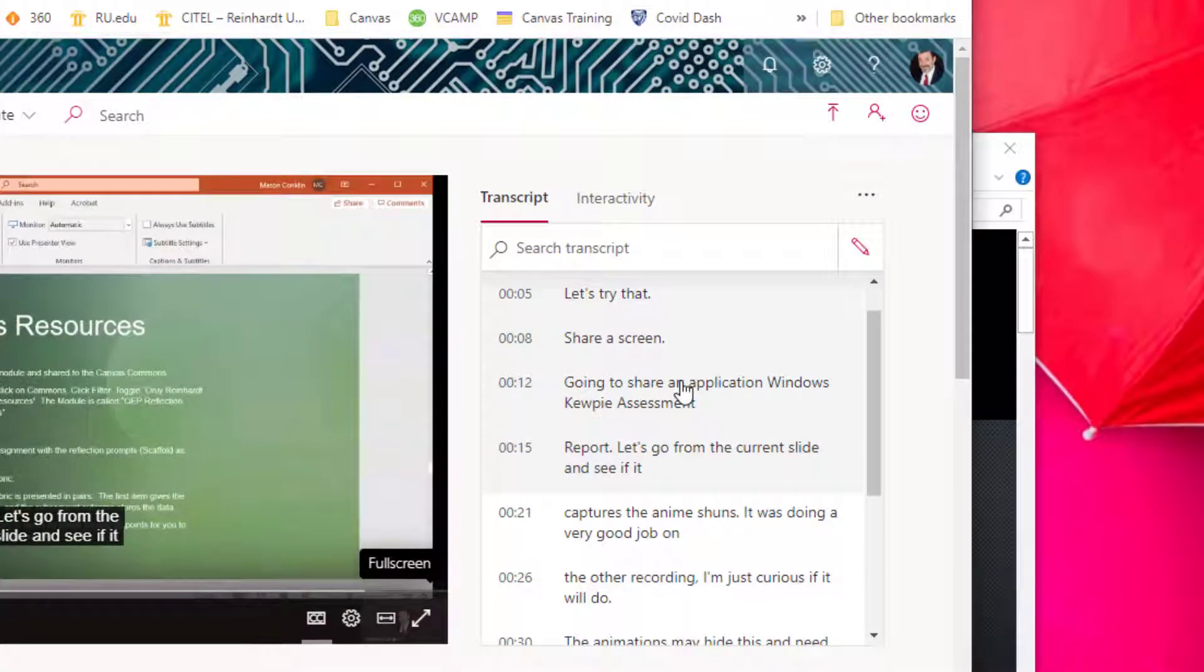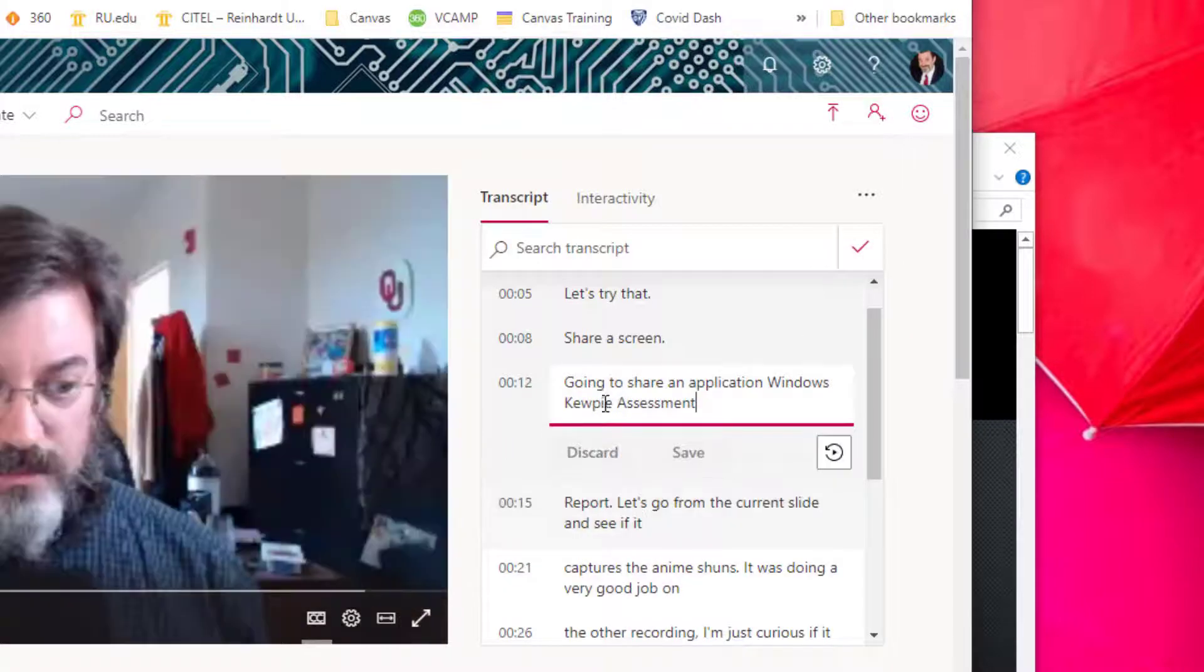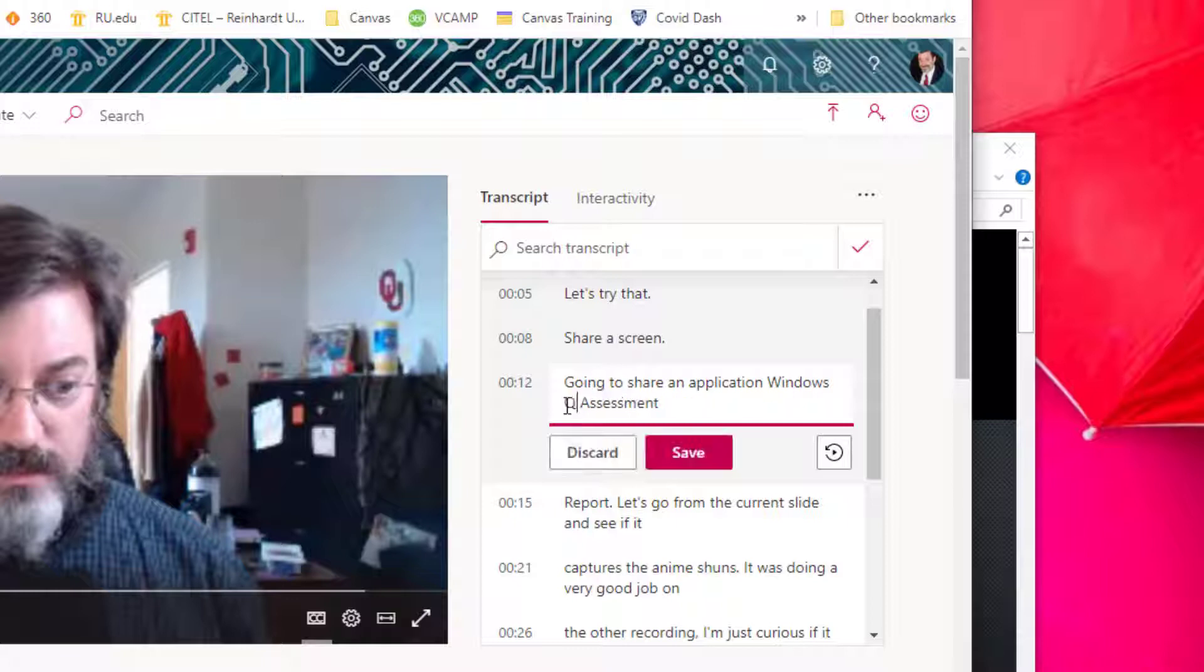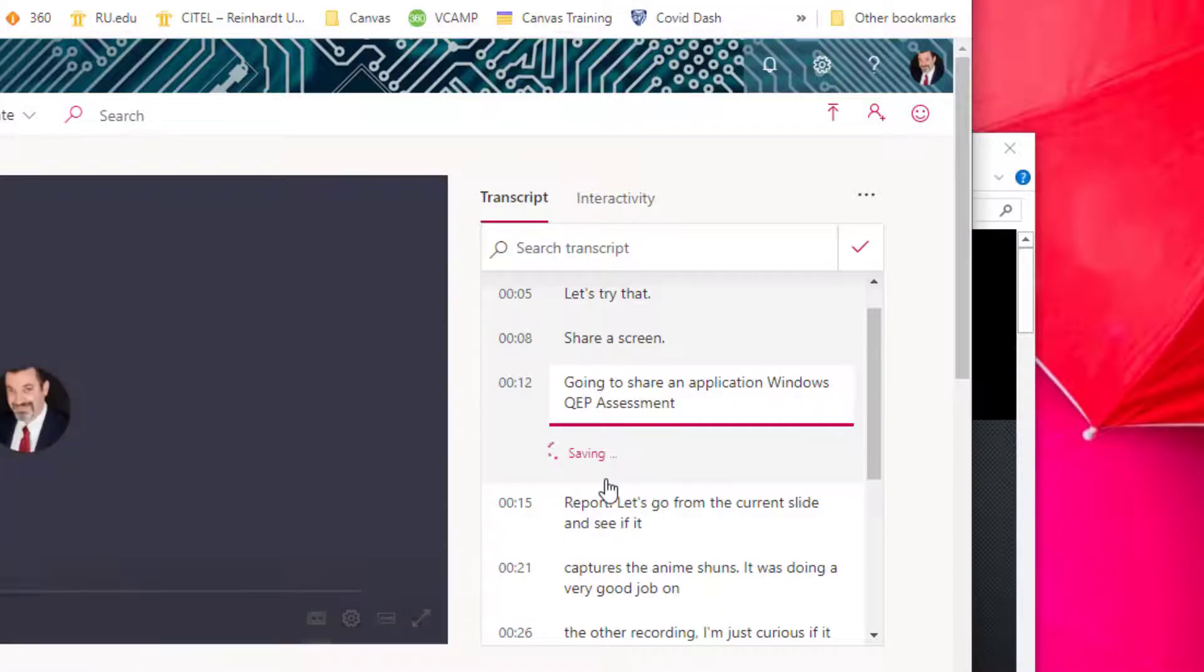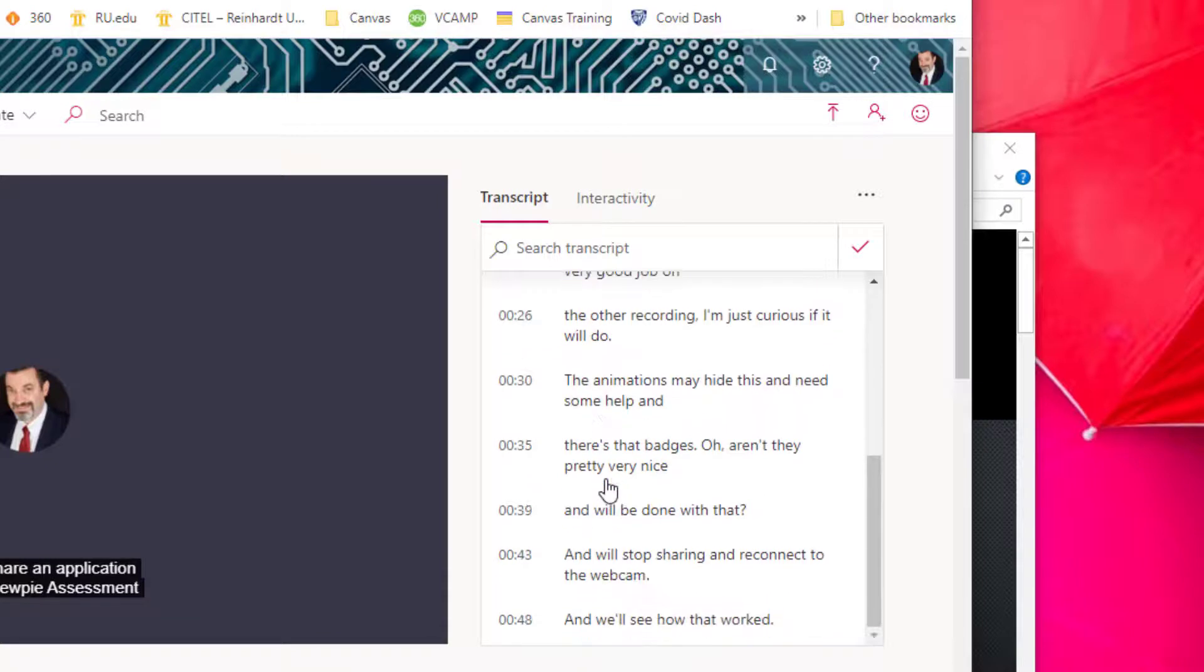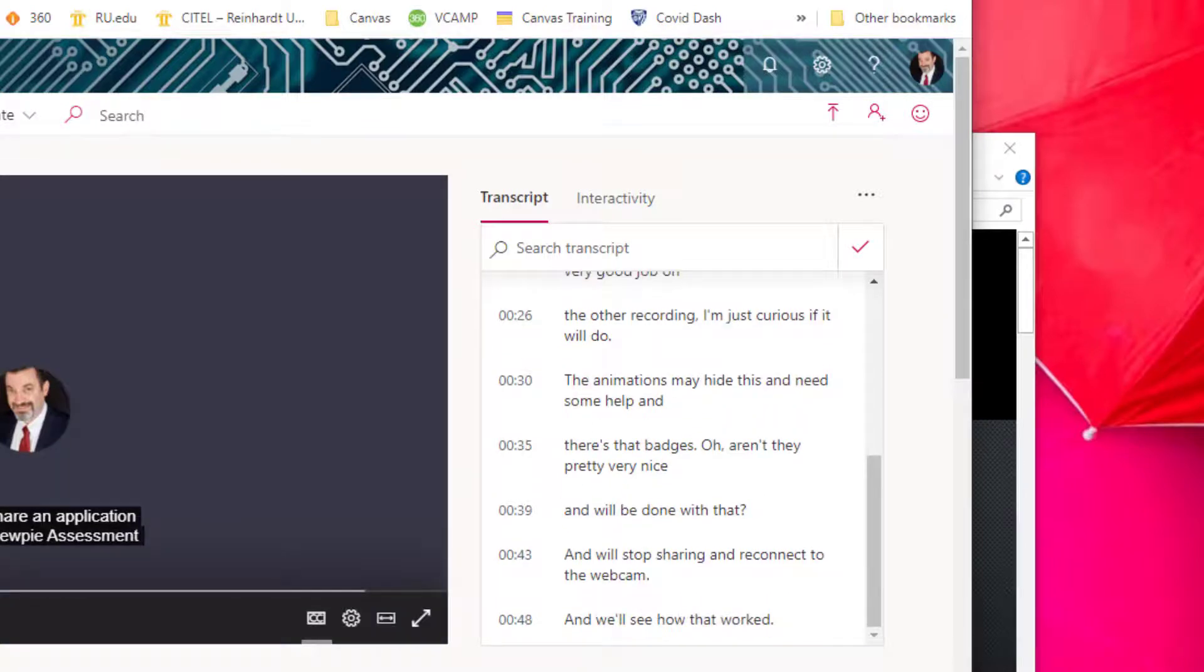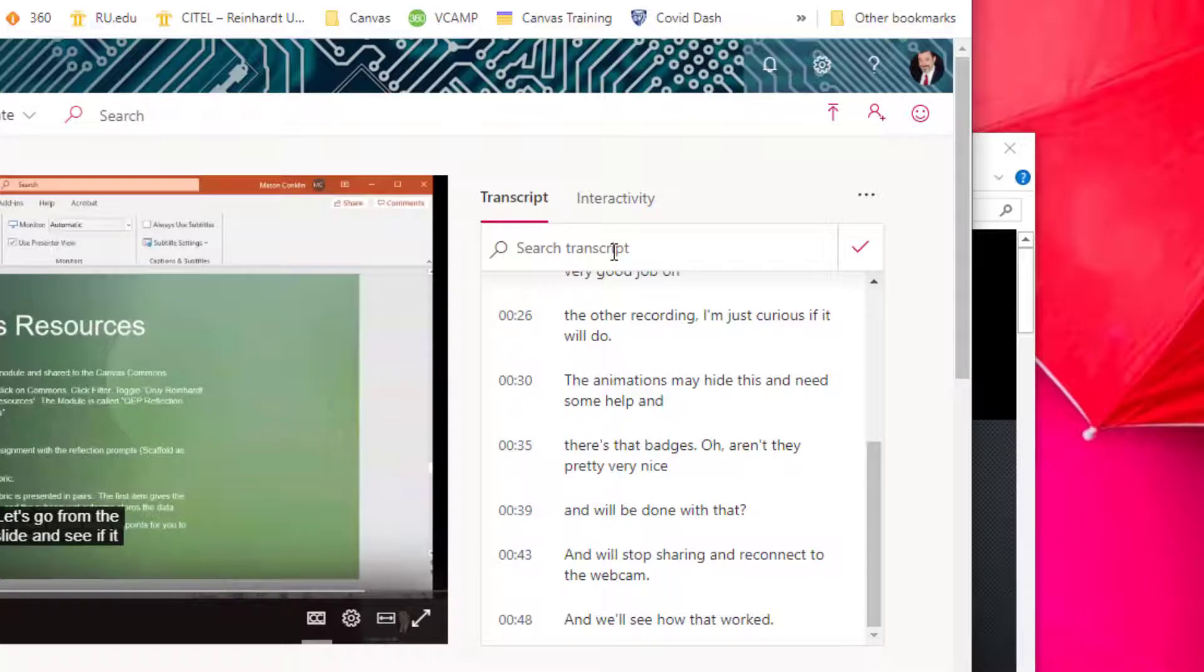Now you'll notice that the closed captioning got some of it wrong. You can edit the captions. Go to this pencil icon. It's not a 'QP assessment,' it is a 'QEP assessment,' and save that.